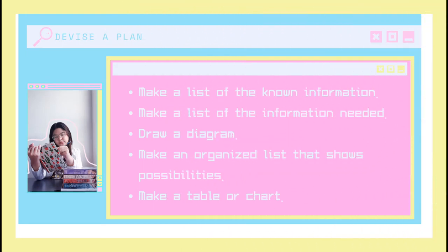The second step is to devise a plan. Not all problems are the same, so you have to devise a plan that is suitable to solve the problem. Here are some ways to devise a plan: make a list of the unknown information, make a list of the information needed, draw a diagram, make an organized list that shows possibilities, and make a table or chart.